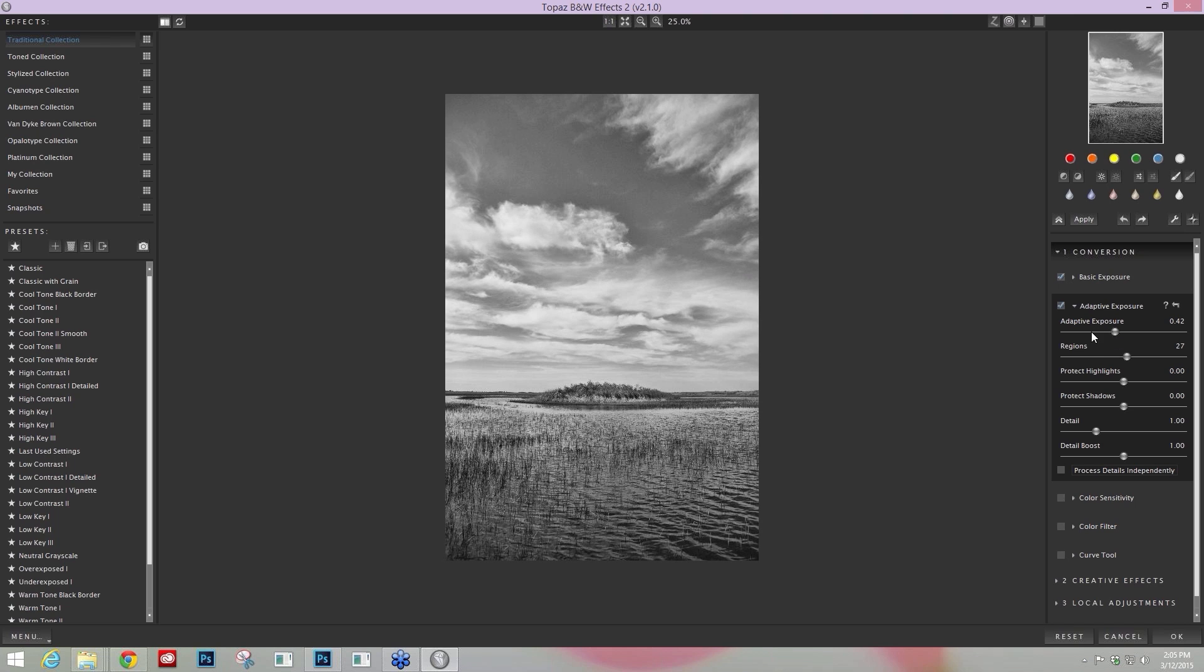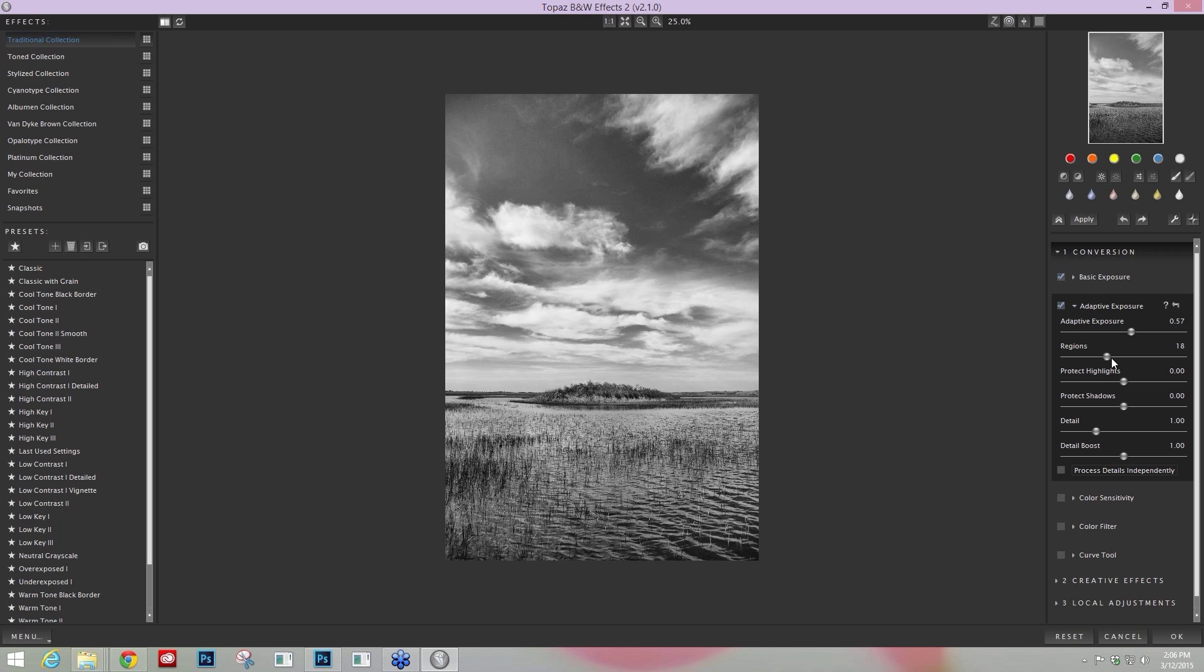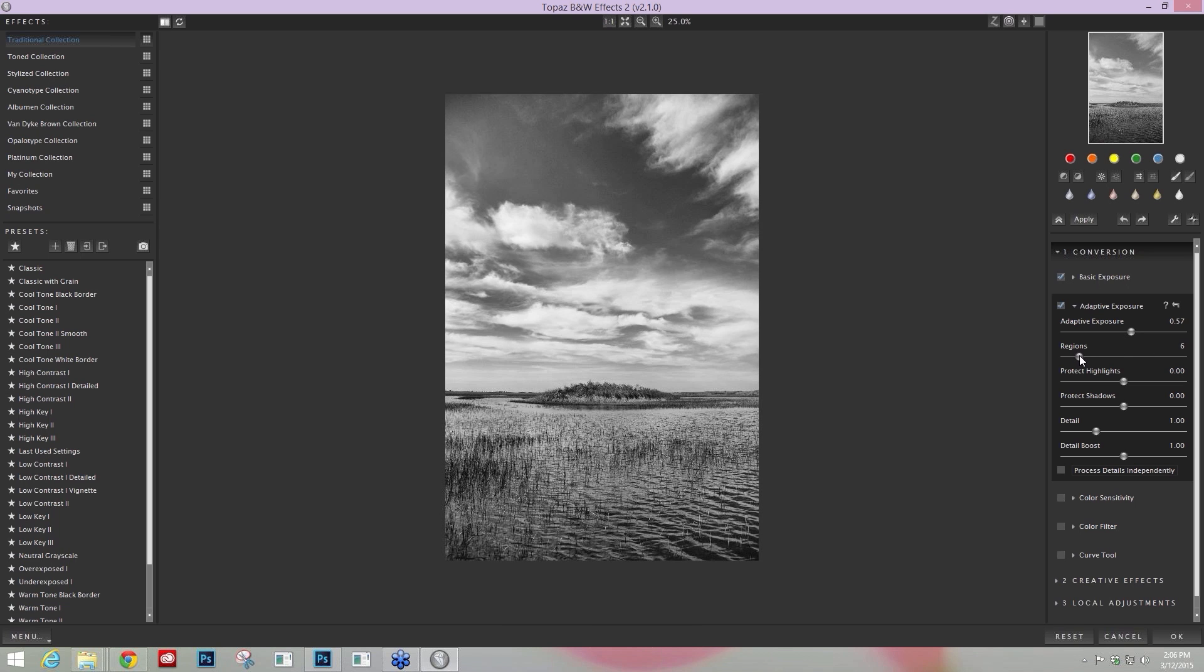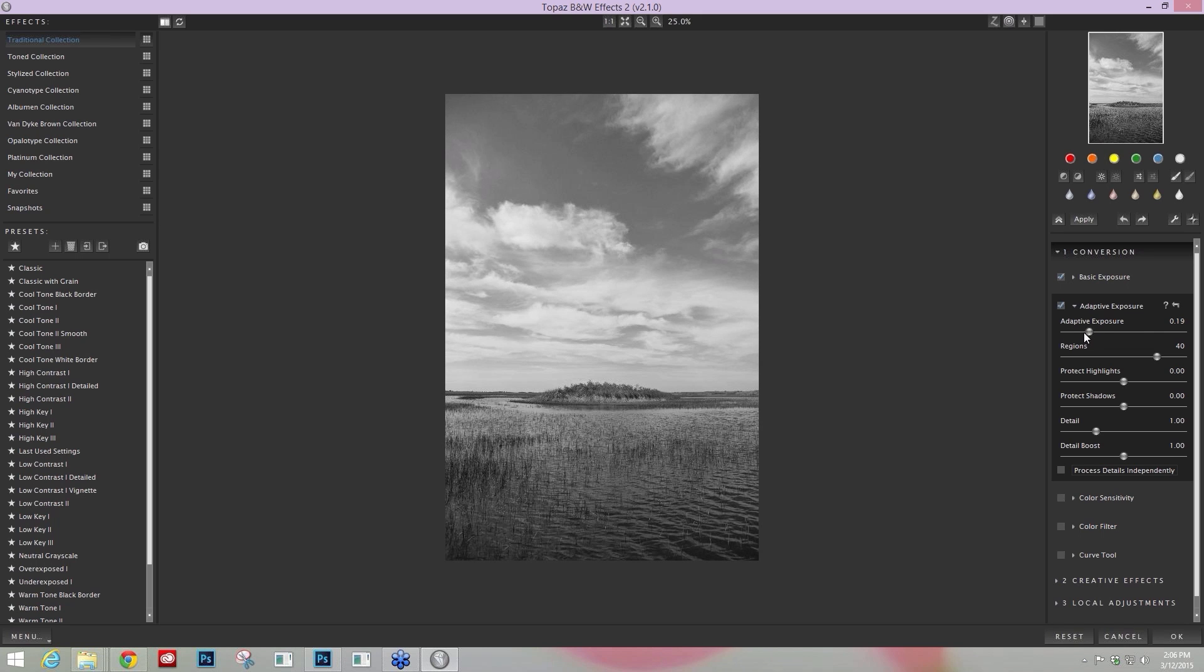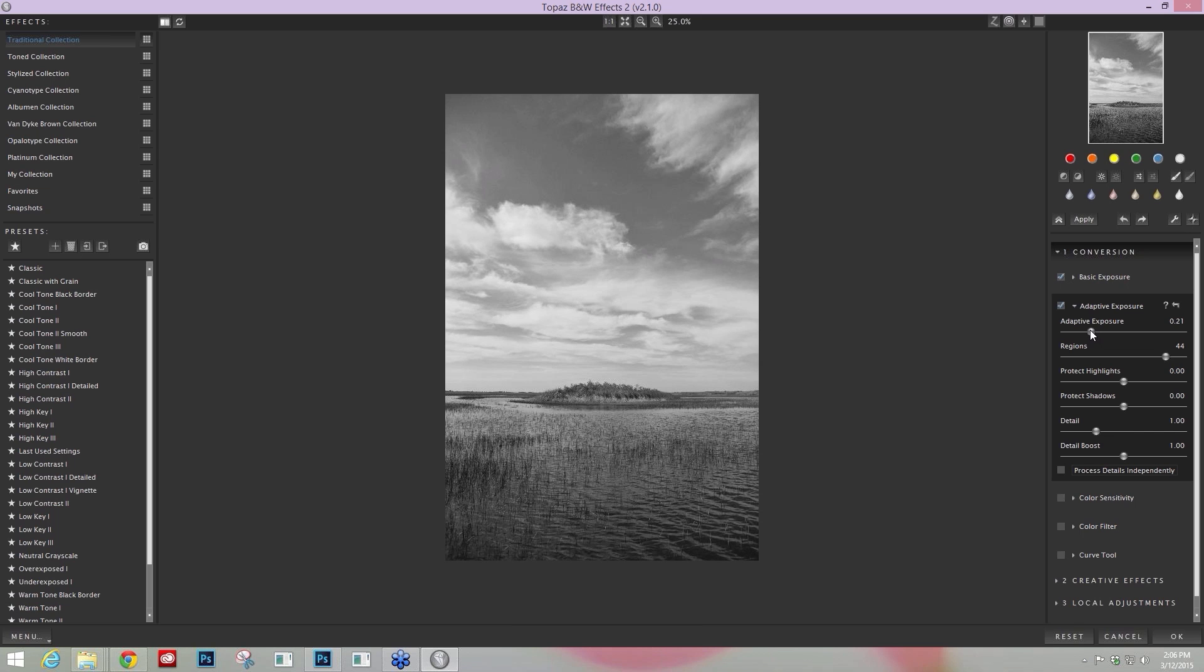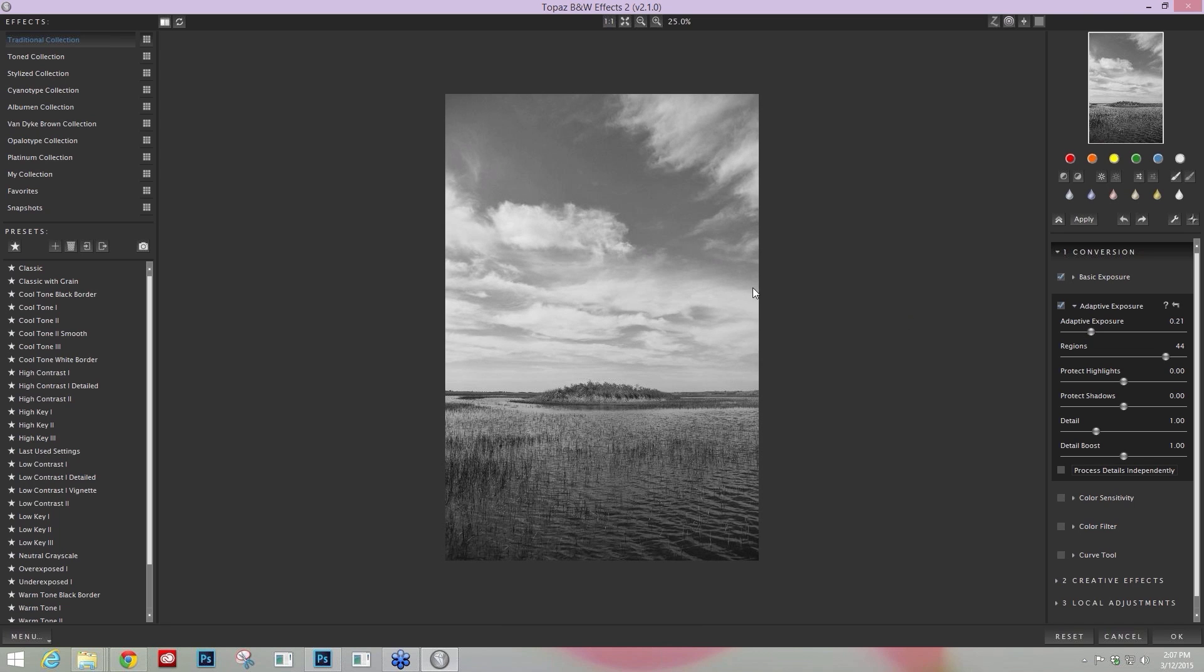The Adaptive Exposure and Region sliders are connected with one another. So as you take your Adaptive Exposure up, your Region slider will affect how that adaptive exposure is applied to your image by how many regions you separate your image into. As you increase the amount of regions in your image, the adaptive exposure is applied to smaller and smaller areas. And that's how you get that localized contrast. And you can start to create these HDR tone-mapped effects very easily with this Adaptive Exposure technology.